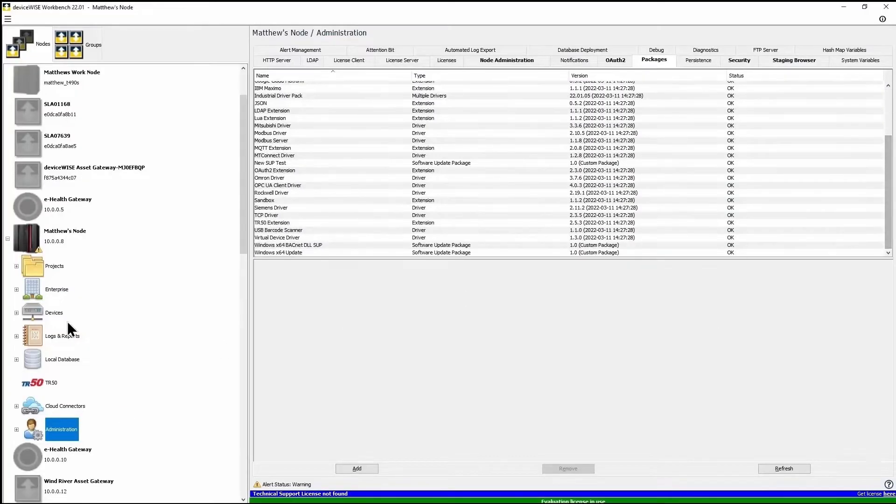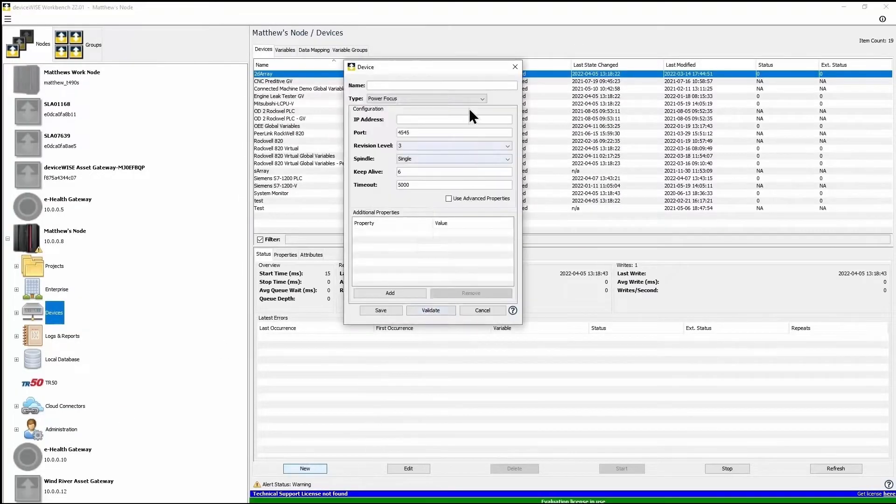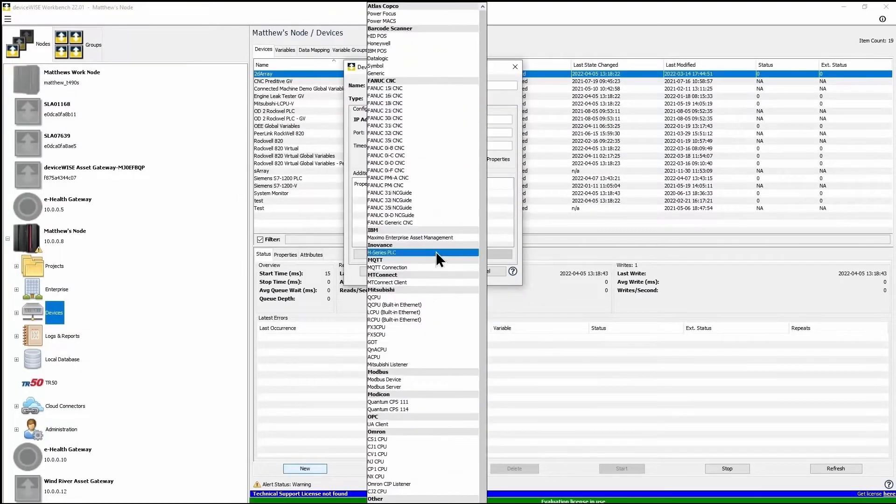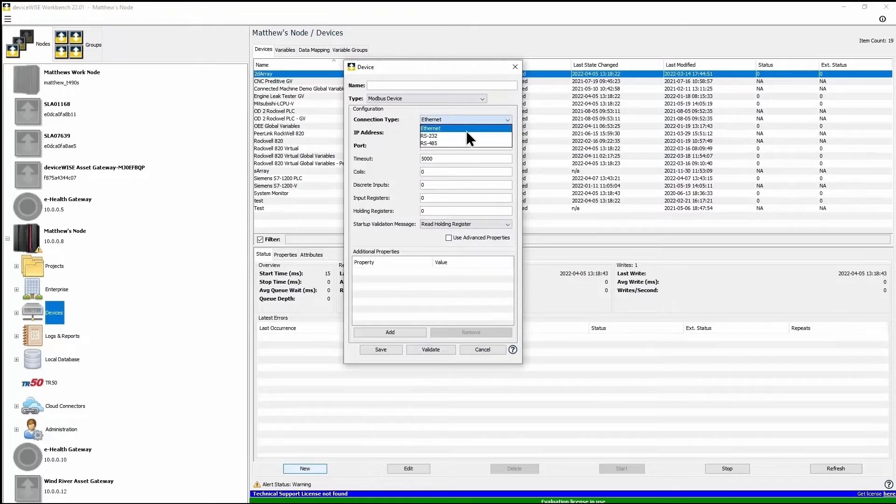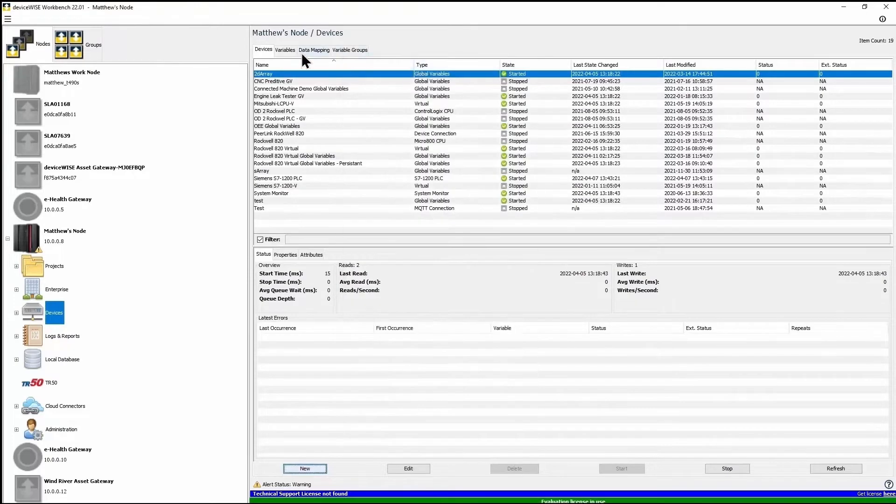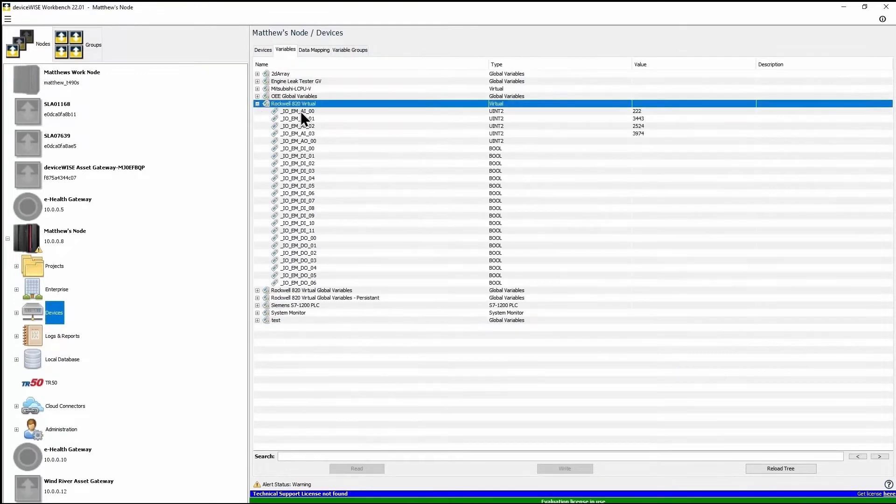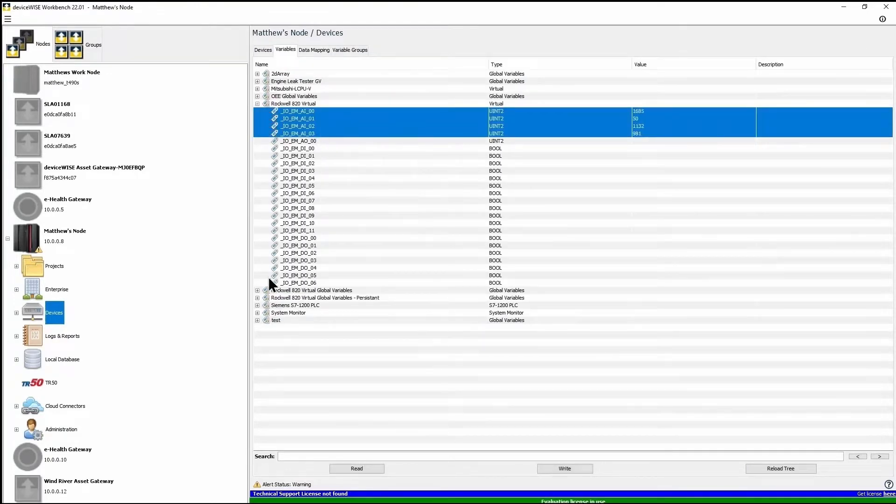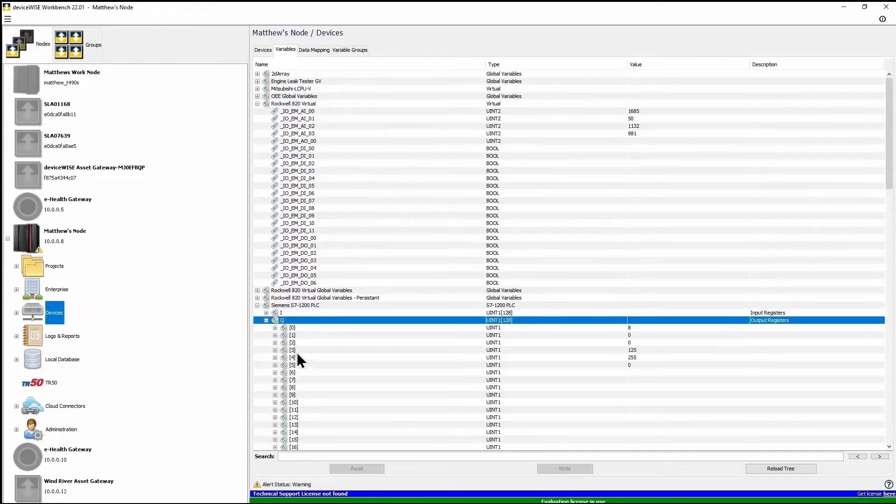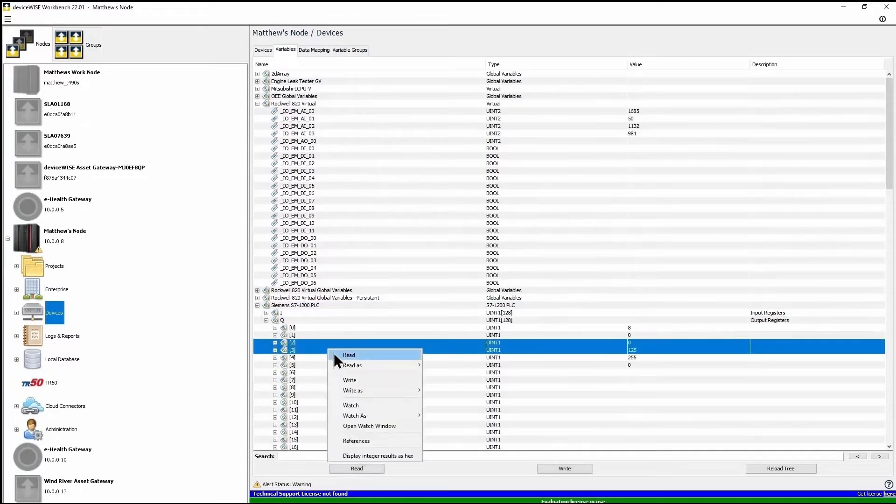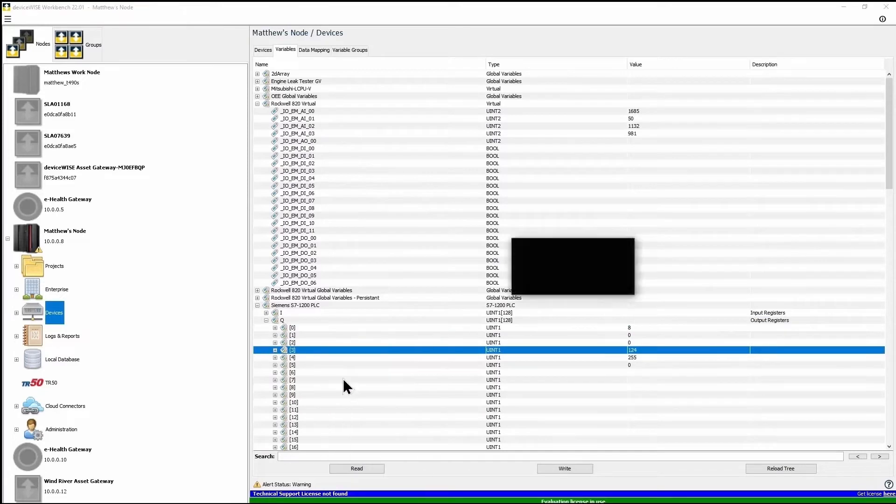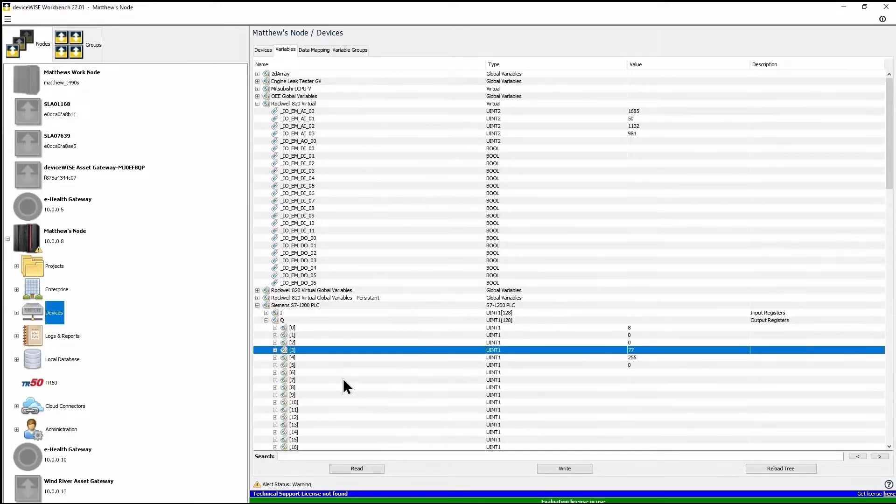Let me show you how easy it is to configure your connected machine. With DeviceWise you can pick from hundreds of different drivers, and once you connect to your machine or sensors, the data tags will be auto-enumerated for you.